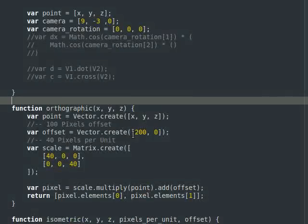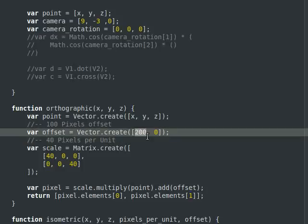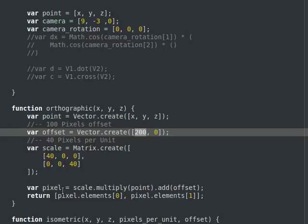The offset is the panning of the screen — my x and y axis. Then I have my scale matrix, which is basically saying there are 40 pixels per unit, so every one unit in 3D space is 40 pixels on the screen. All I do is take my scale matrix, multiply it against my points, and then add the offset. That gives me the x and y coordinates of the 2D pixel I need to draw.